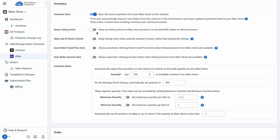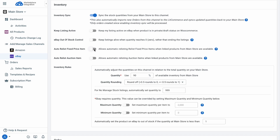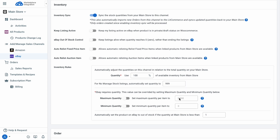You also have additional options such as Keep Listing Active and eBay Out of Stock Control, which keeps listings alive when quantity reaches zero rather than ending the listing. For Auto-relist Fixed Price Items or Auto-relist Auction Items when linked products from your WooCommerce store are available, inventory rules can help you adjust eBay stock to a specific percentage of available WooCommerce inventory, or set maximum or minimum stock quantities.